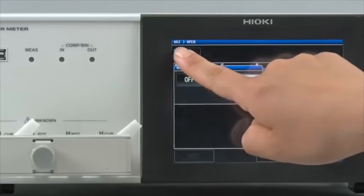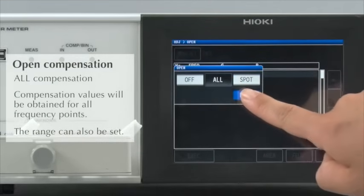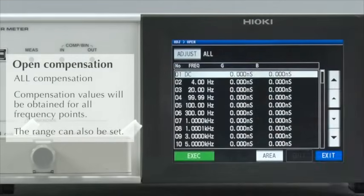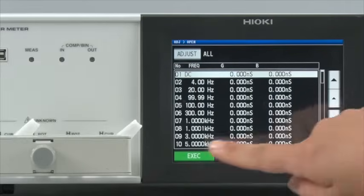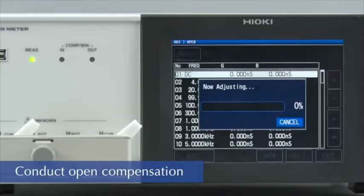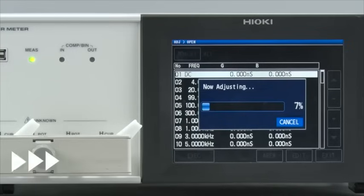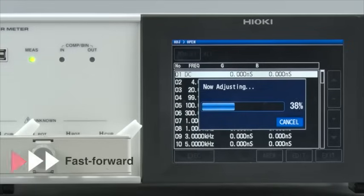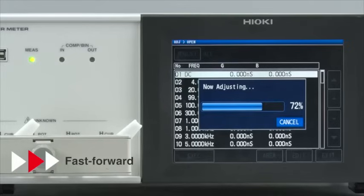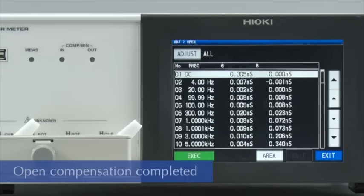First, conduct open compensation. Because we will be doing a frequency sweep, select to compensate all points. This completes open compensation across all frequencies.